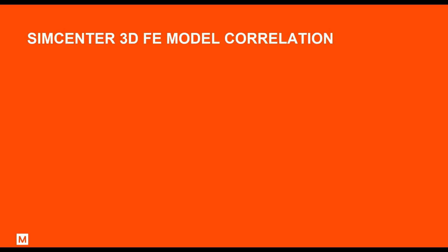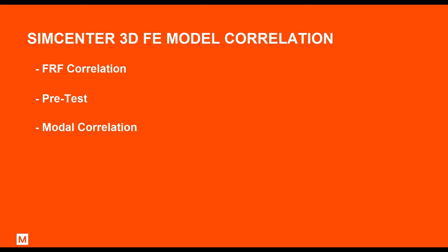To conclude, in this video, I've shown you the tools that are available to perform FRF correlation in Simcenter 3D FE model correlation product. Other key functionalities include pre-test, model correlation, and model updating. These are demonstrated in other videos. Thank you for watching.